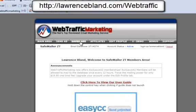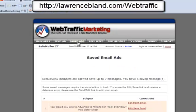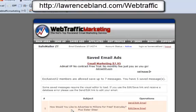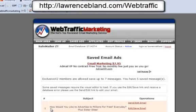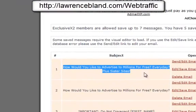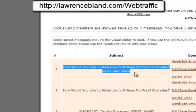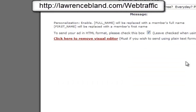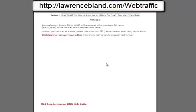What I do is I go into my saved ads, as you see right here, and I've already created this one. As you see in here, the subject line is: 'How would you like to advertise to millions for free every day plus sister sites.' This particular one is about my post-free classified ads website. And I click on there to send it.